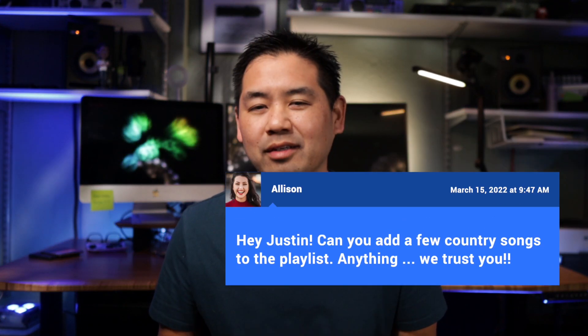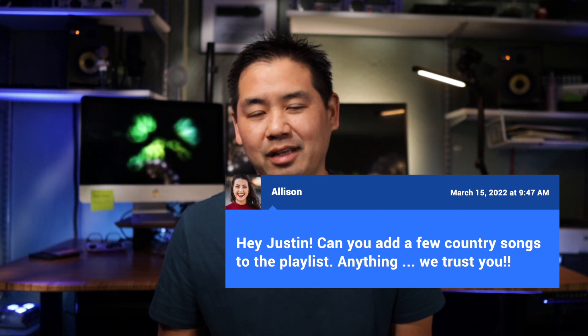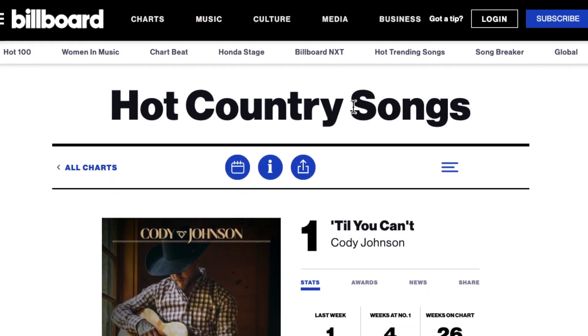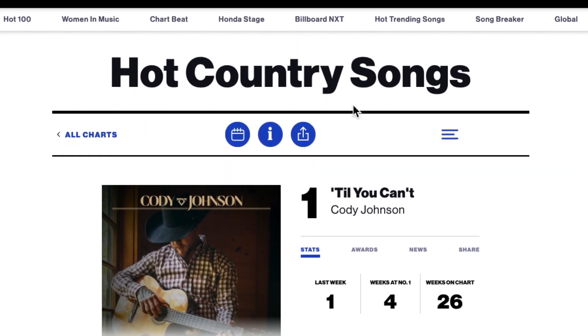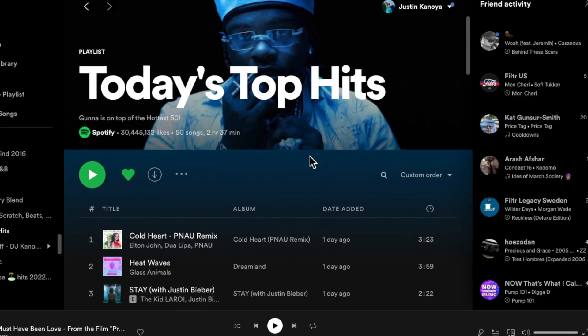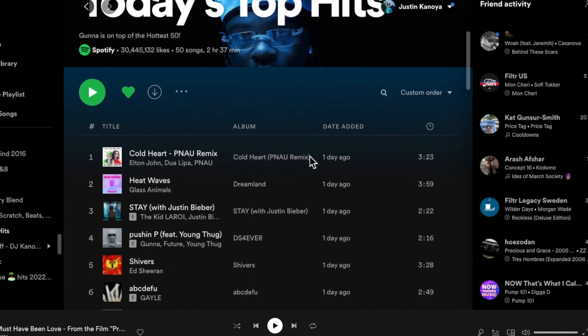When is the last time a client of yours requested a few country songs for their event, and then you panicked because country is not your genre of expertise and you can't even name one current country song in the top 10 right now? Maybe you've just been wanting to copy a current list of top mainstream pop songs from Spotify, but the process to do that is a bit arduous.